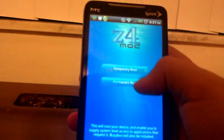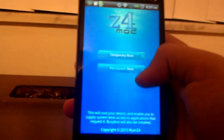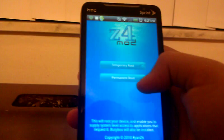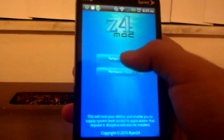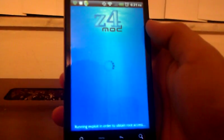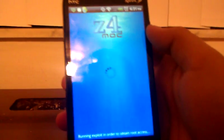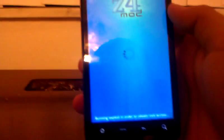And, this is what it's going to show. Temporary and permanent. Permanent root, I think you need a computer, as a friend told me. So, I'm just going to do temporary. And, this is what it's going to do. It's going to load like this.